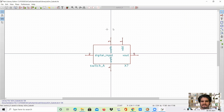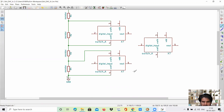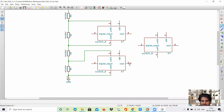Now we can use this component for our further designs. The output of the first switch will be the high reference voltage, and this output will be the lower reference voltage for the second switch. So let us connect them.